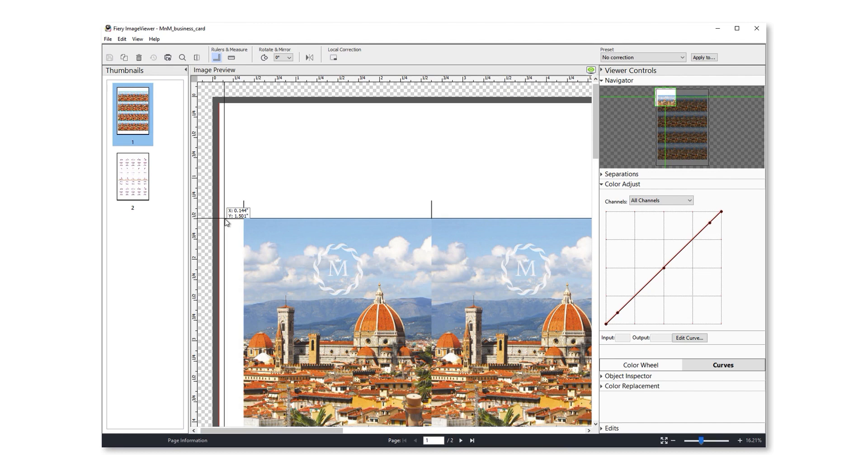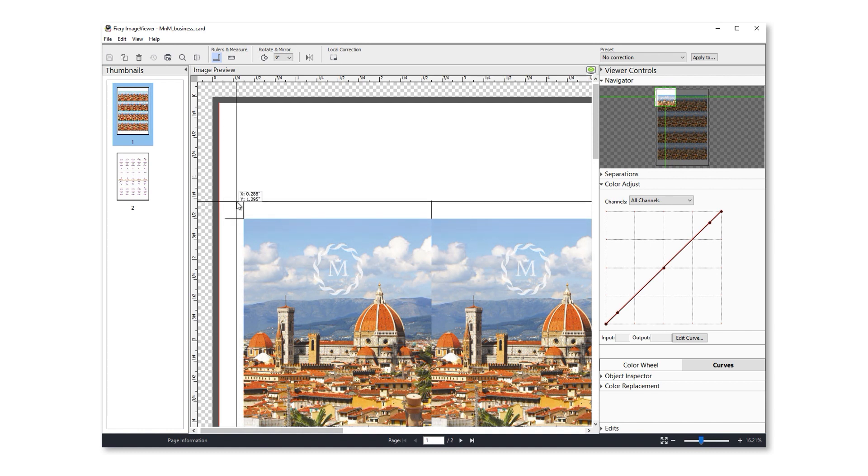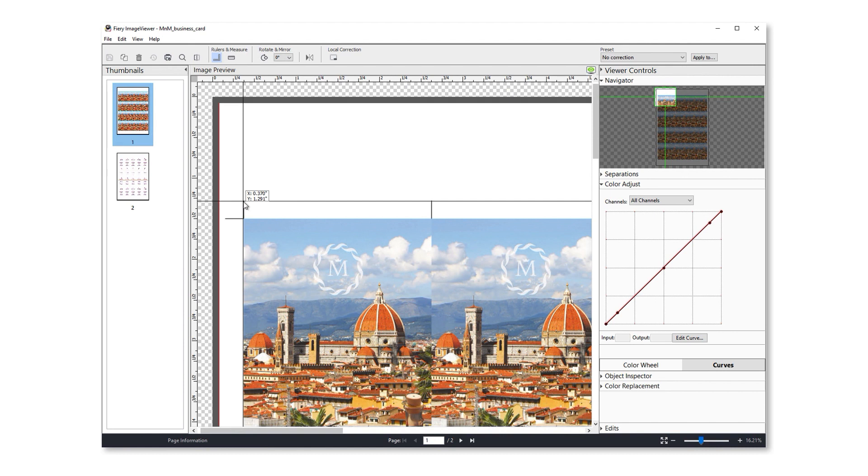Here I'll use these to see exactly how far the crop marks of this imposed file are from the edge of the page. This is especially helpful for something like offline finishing where I need to ensure marks are in a very specific location.